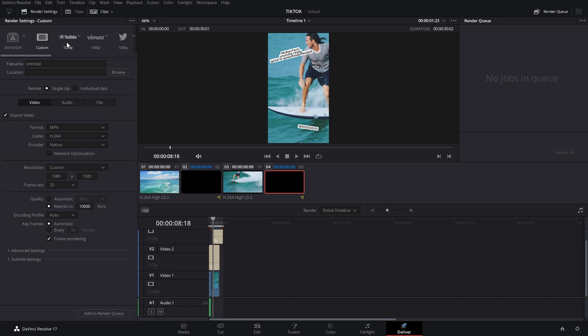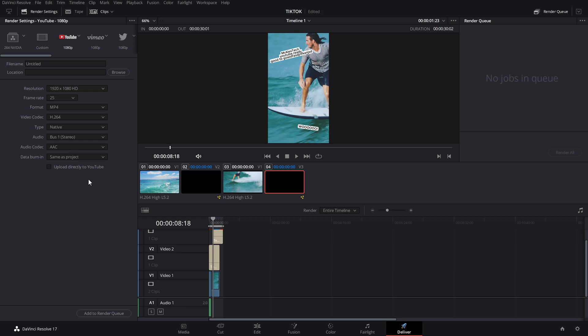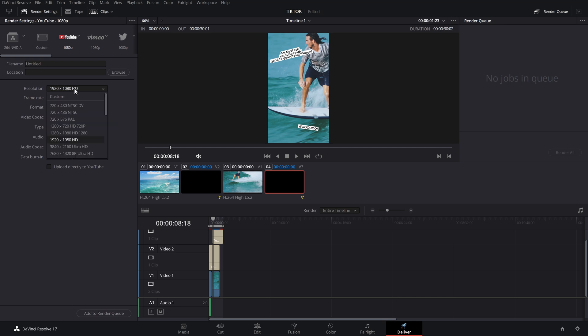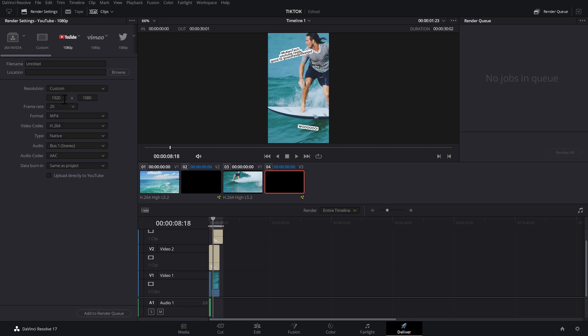There's one called YouTube. And then you should see all of these options down here. Now using this YouTube one as a base for your template is great because it's got most of the settings already set. So first things first, you've got this resolution. It is 1080p. It's the wrong way around. So all you need to do is give it a click, go to custom, and then just swap these numbers around. Don't worry, we'll only have to do this once because we're going to save this as a template.